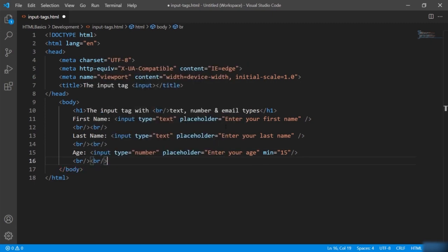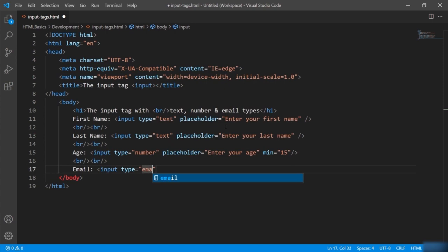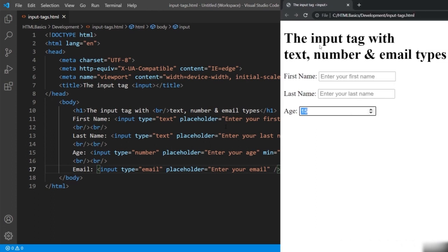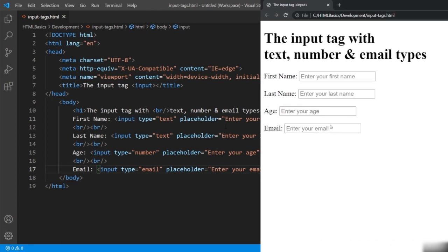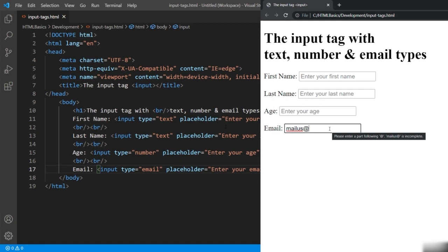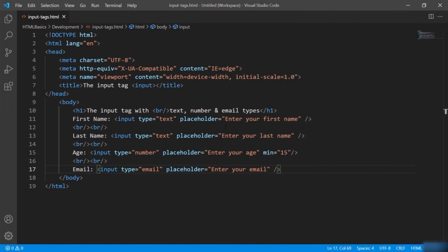Let's add a field for email. I will say 'email' and give input type equal to email with a placeholder. This creates a field specifically for email. If I try to give an incomplete email address, it will show an alert message. If I write an email without the domain part, it will show an alert message saying the part after the at sign is missing. When we give input type email, the input value is validated automatically for the proper email format.